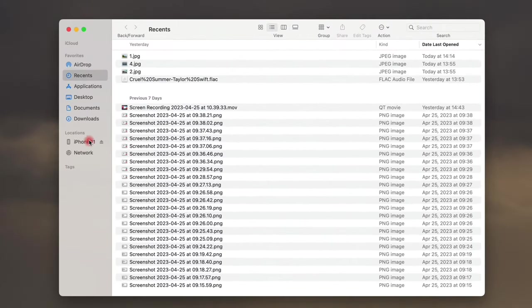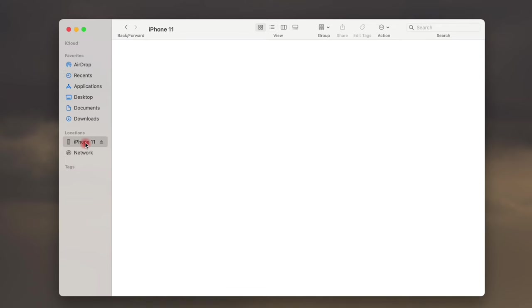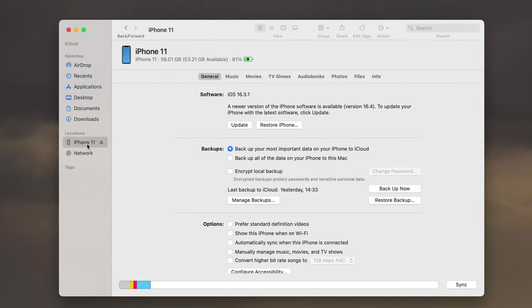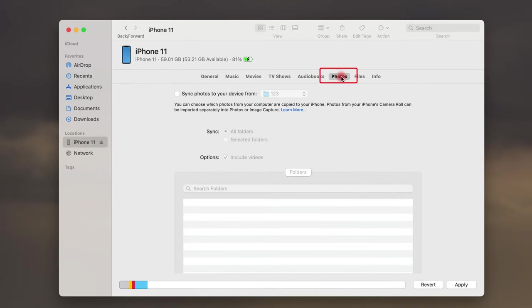Alright, once your computer detects your device, the phone icon shows up here. Click on it to go on. From option bar at the top, select the Photos tab.